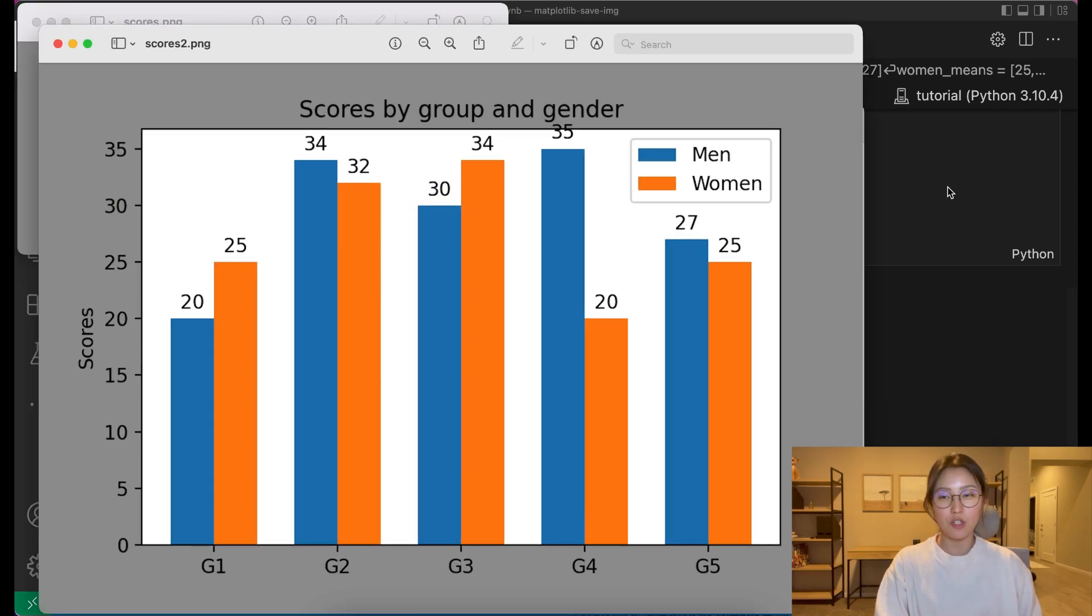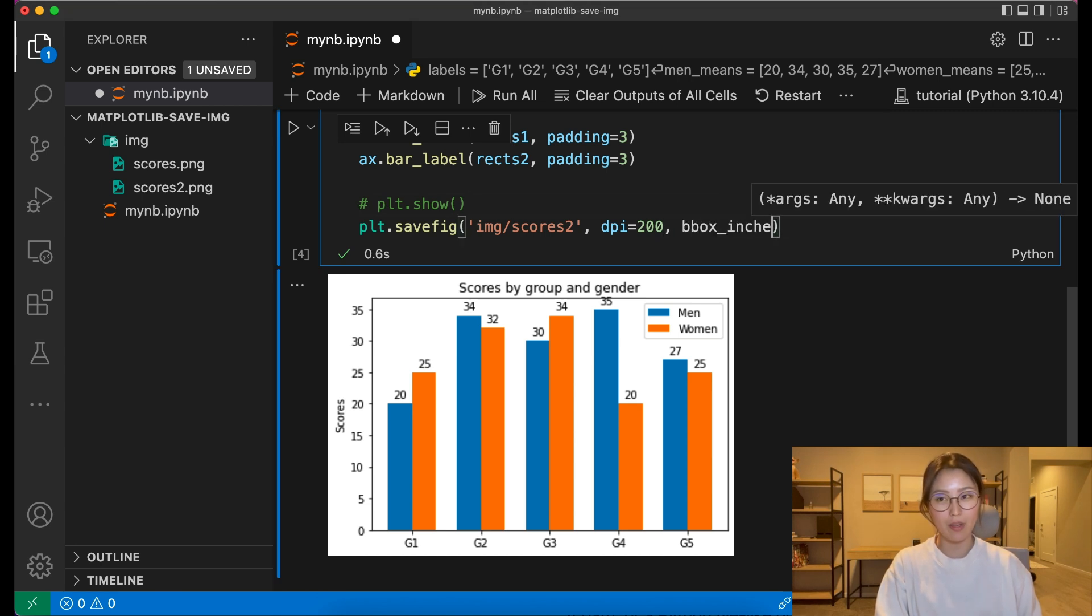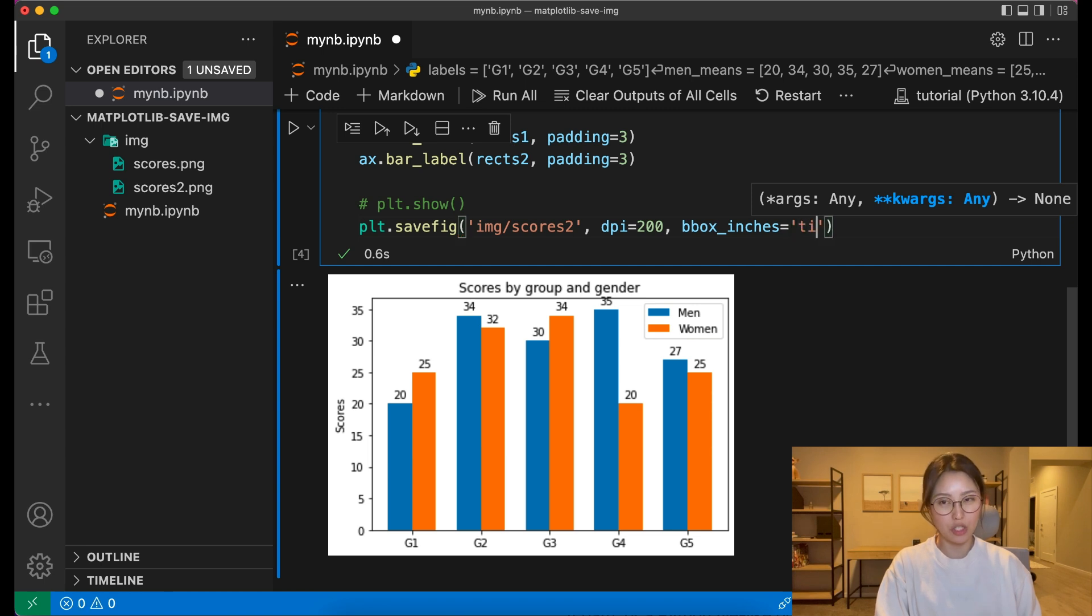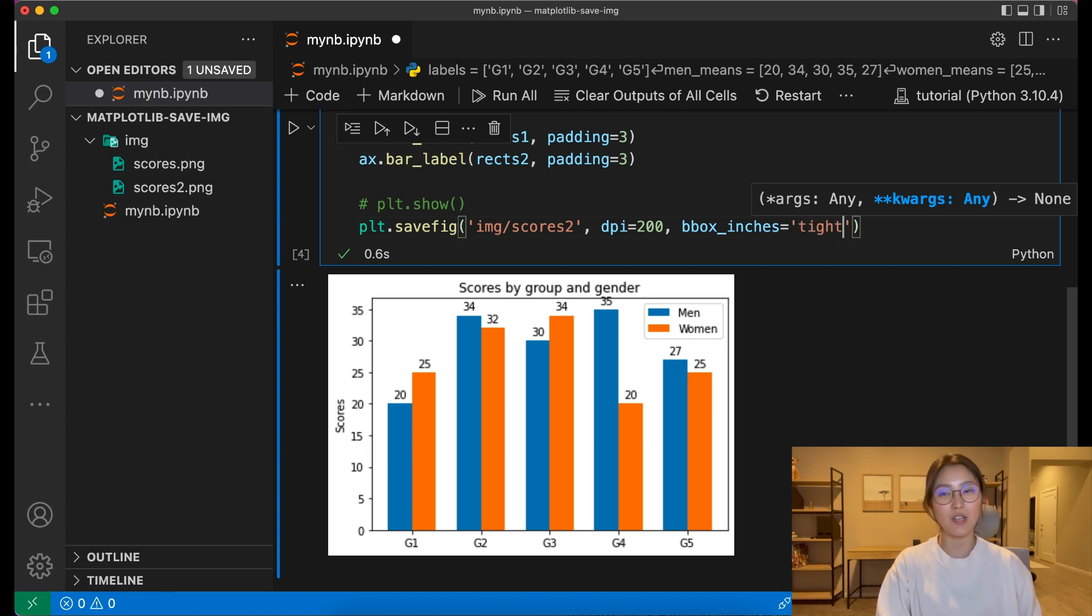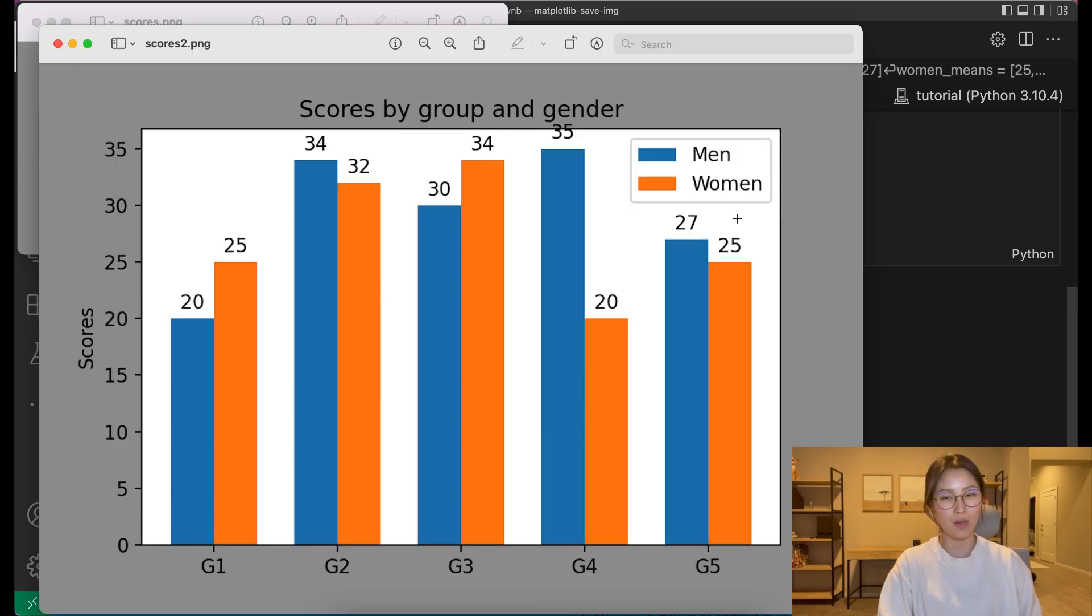Bbox inches, which can be used to alter the size of the bounding box, or the white space around the output image. It's in inches of all measurement systems, but in most cases, I use bbox inches equals tight because I don't like having any extra white space.